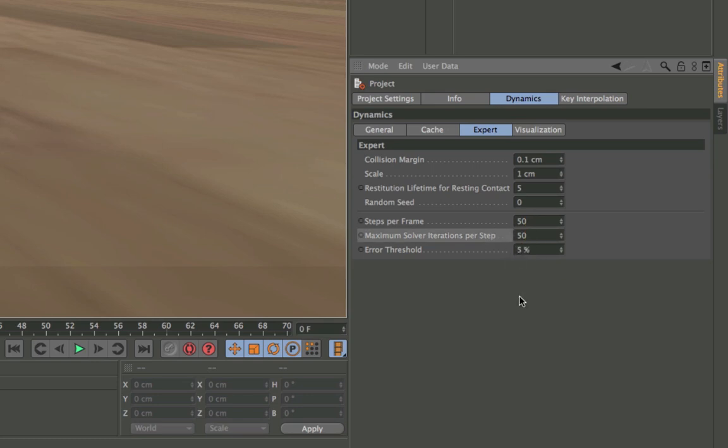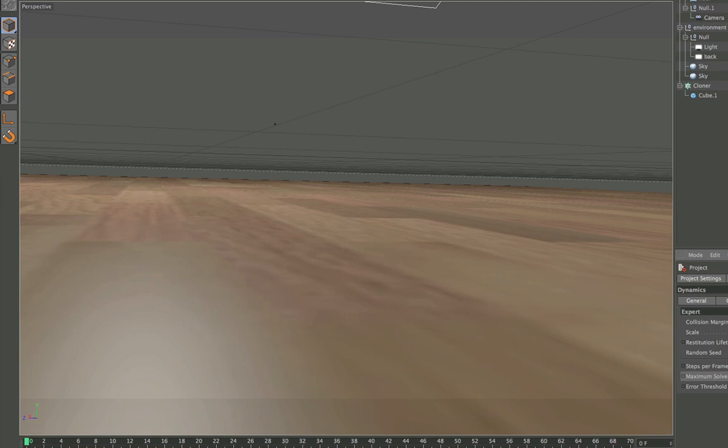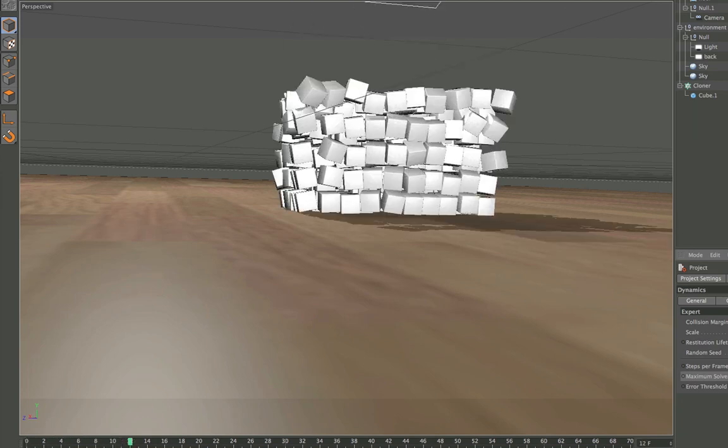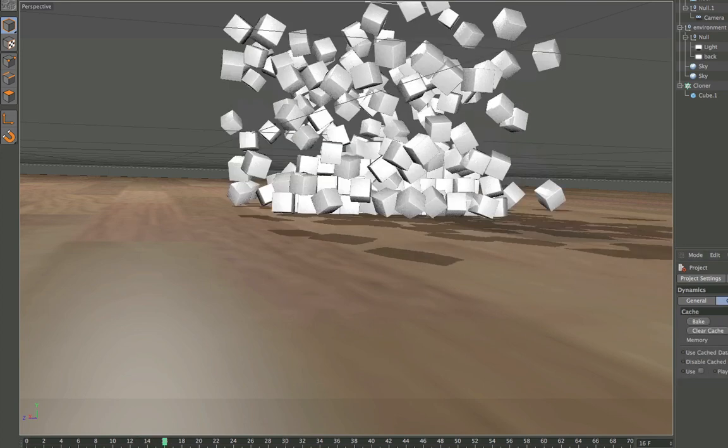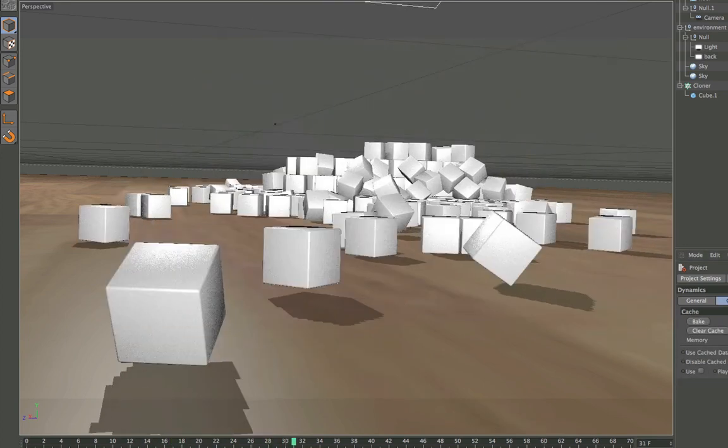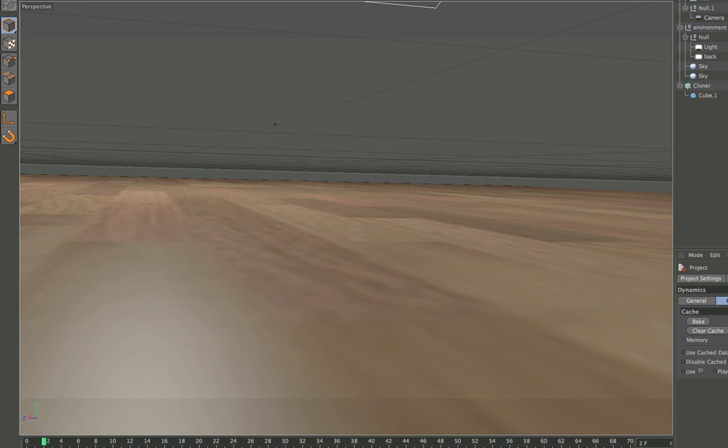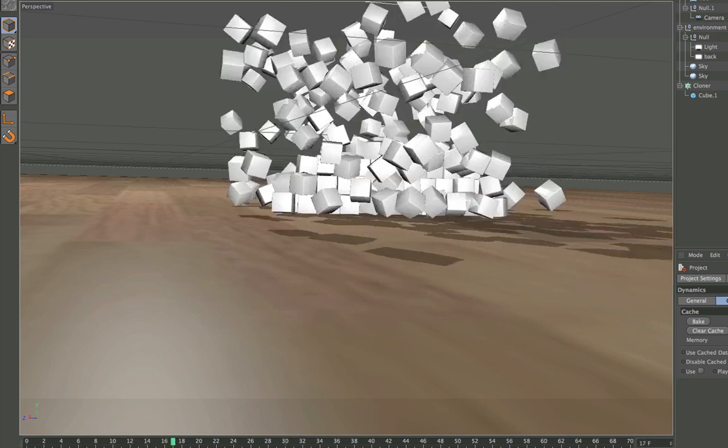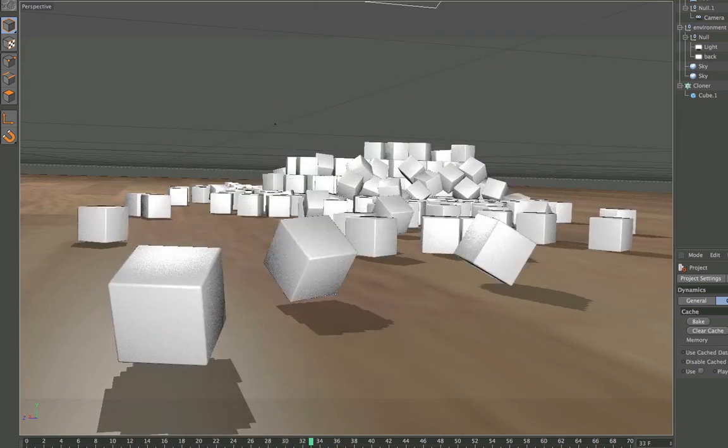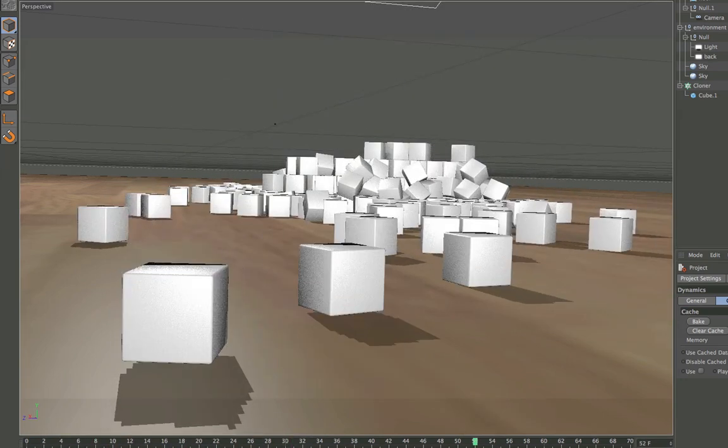Now if we hit play, you can see the cubes don't intersect with each other and don't intersect with the ground. And if we play the animation until the end, you will see they will also rest at some point.